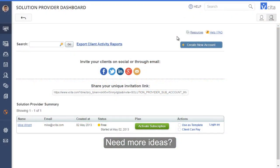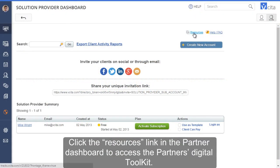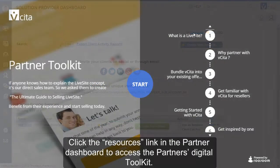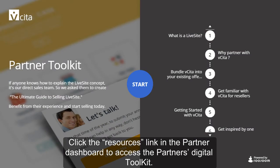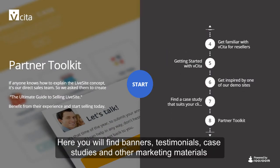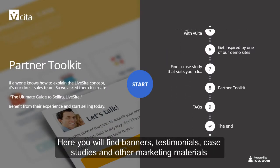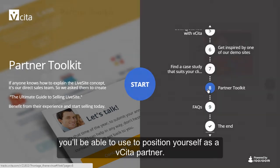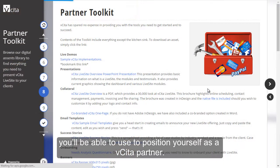Need more ideas? Click the Resources link in the Partner Dashboard to access the Partner's Digital Toolkit. Here you will find banners, testimonials, case studies, and other marketing materials you'll be able to use to position yourself as a Visita Partner.